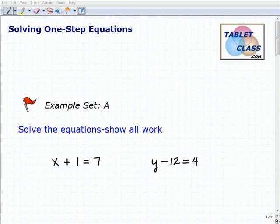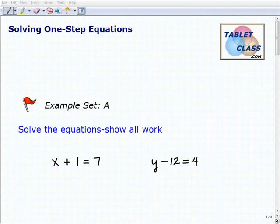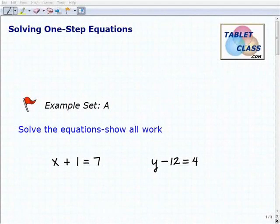Hello, welcome to the video on solving one-step equations. This is our first example set, example set A, and I hope you had a chance to watch the lesson video. It's important that you understand the concepts we discussed there, namely inverse operations and how to use them.